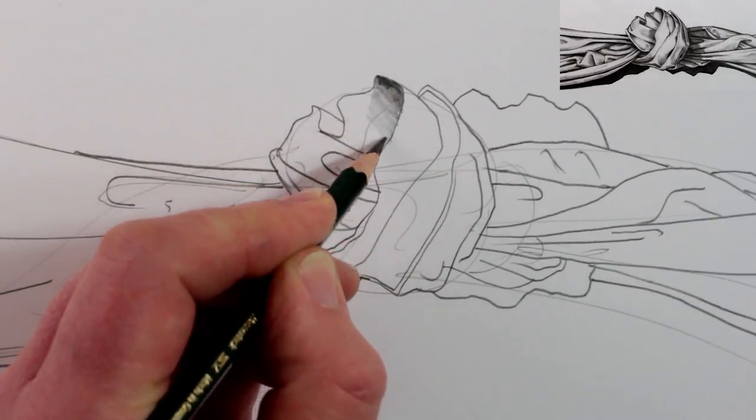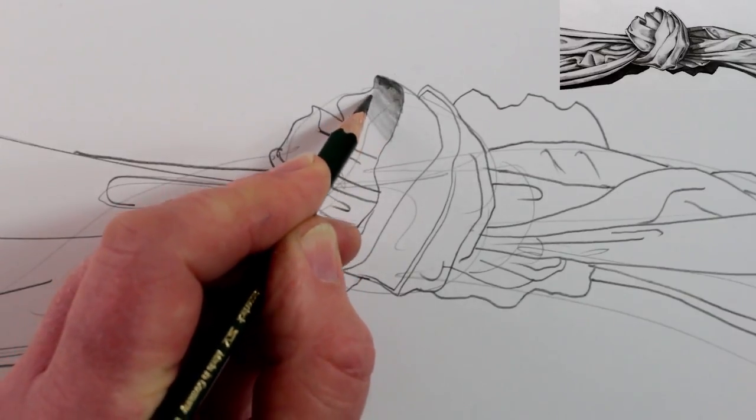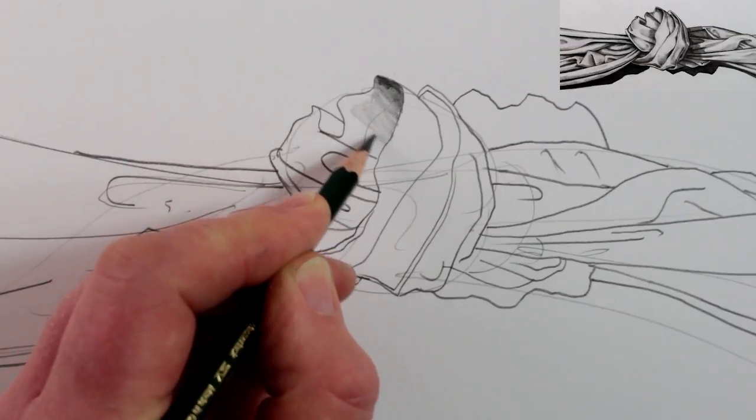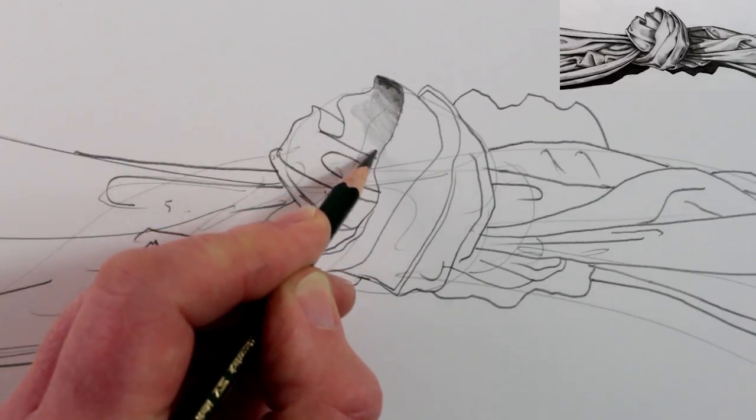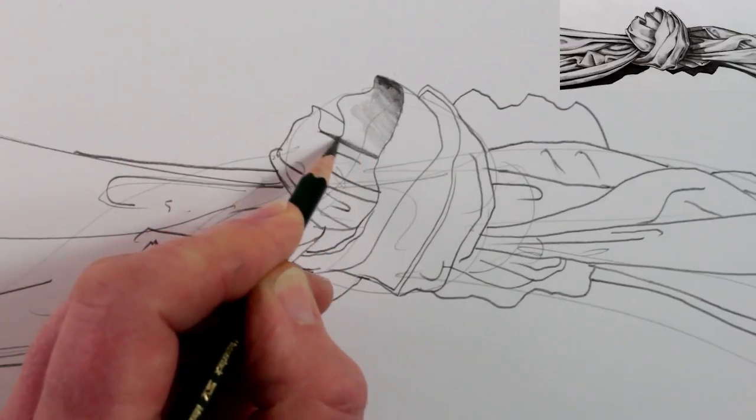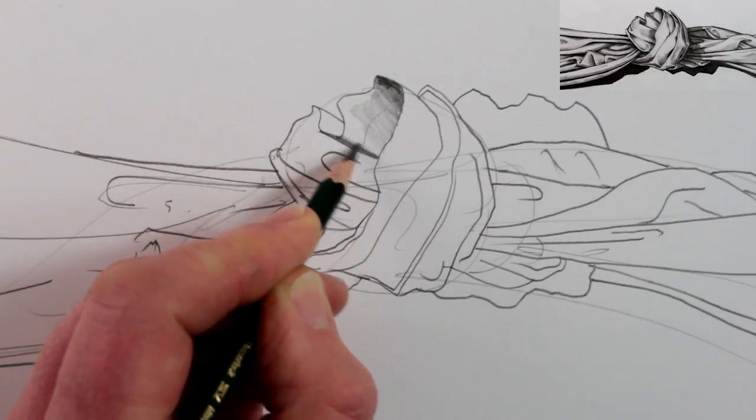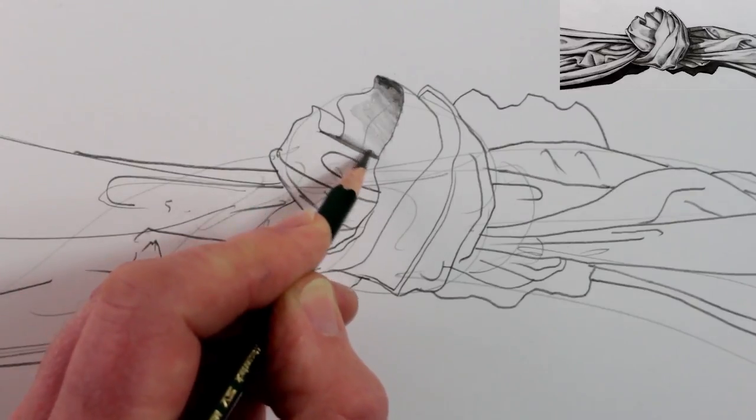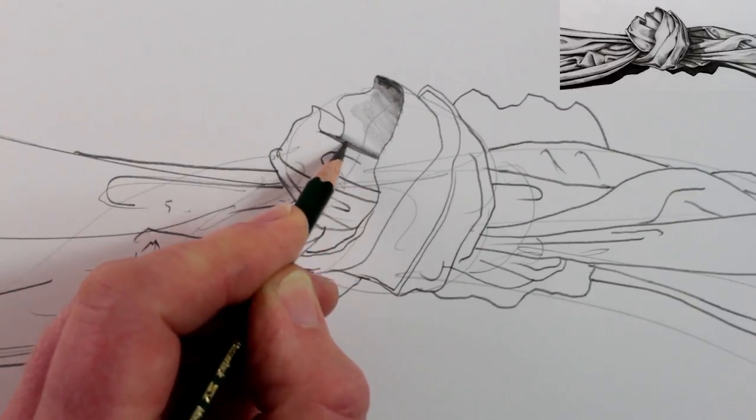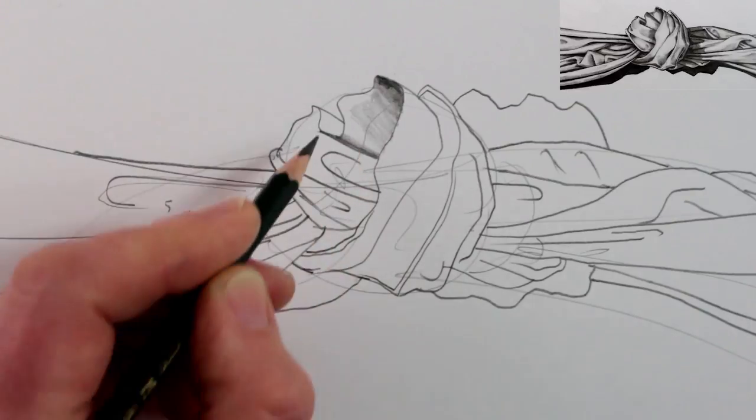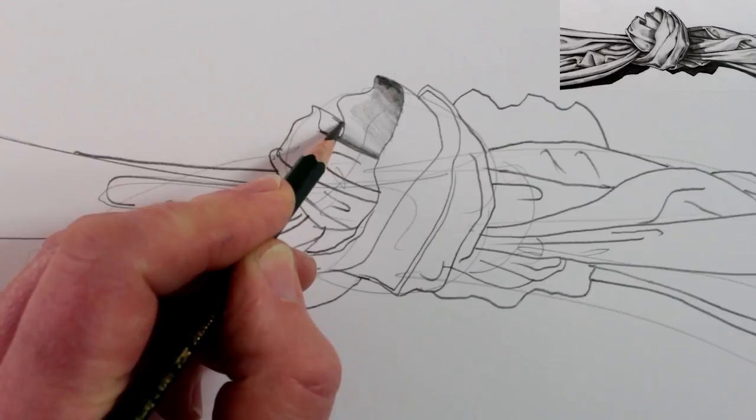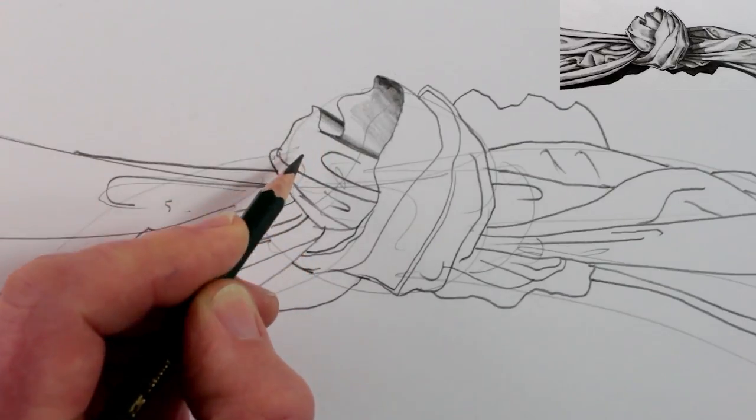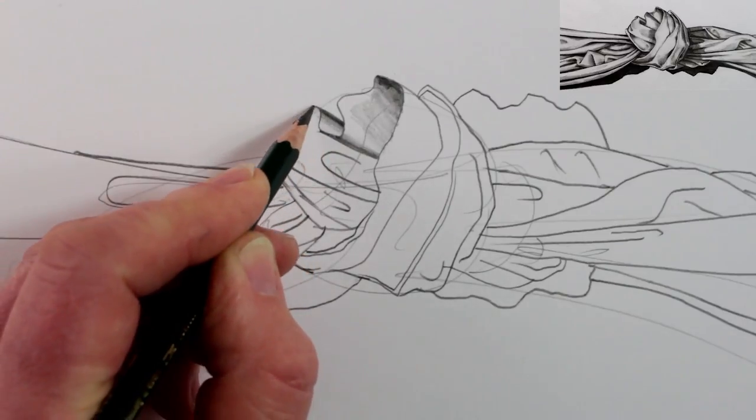Once we've got most of the lines where they need to be, we can start to add some tonal shading to the drawing. I look at a line and choose which side of the line is the darkest side tonally, and then we can just shade in that area that's darker.